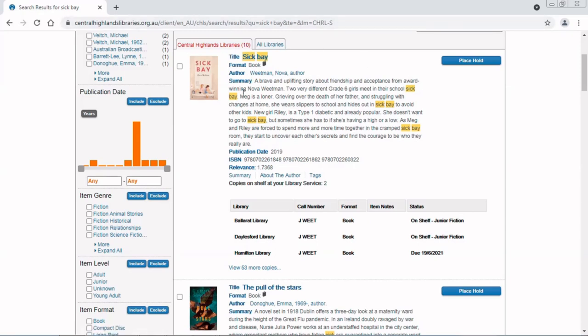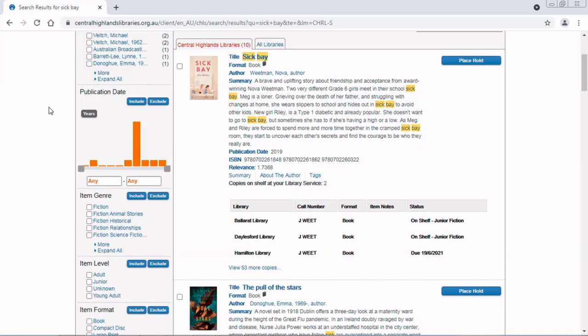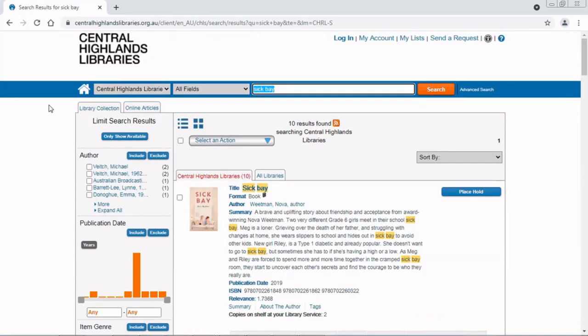Here it is, and I can see that it is at Dalesford Library and it's on the shelf. So I'm going to place it on hold for me to pick up. Just to make sure that it's there when I go into the library, I'm going to give them a call.